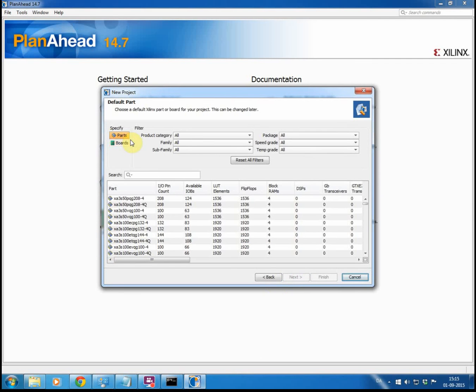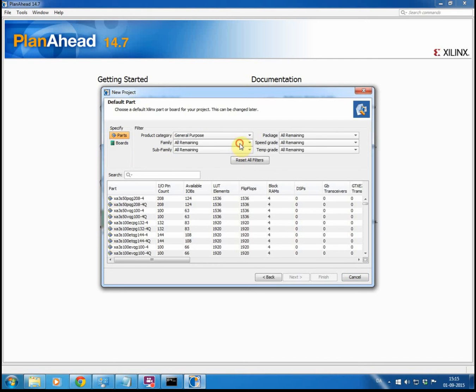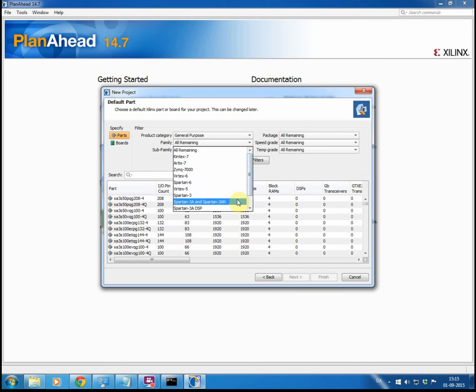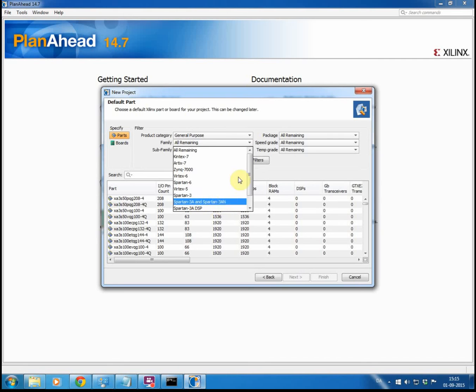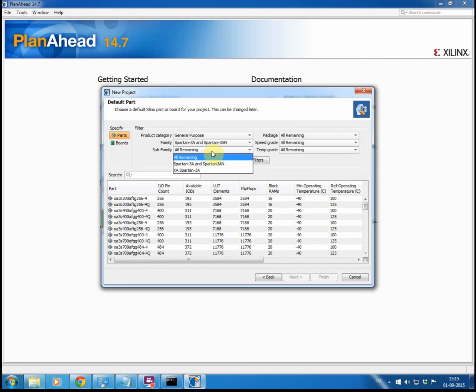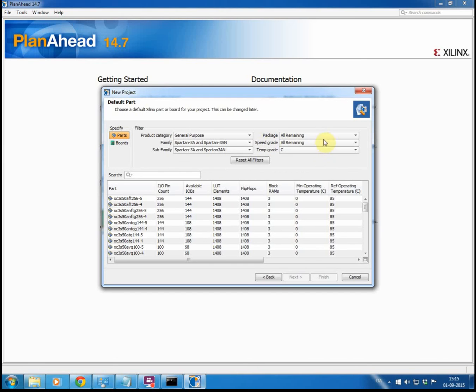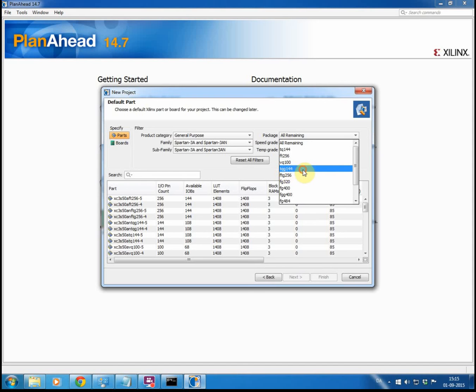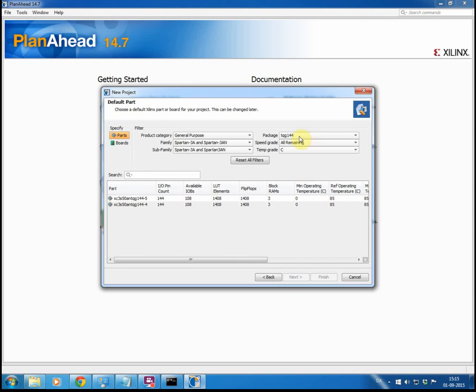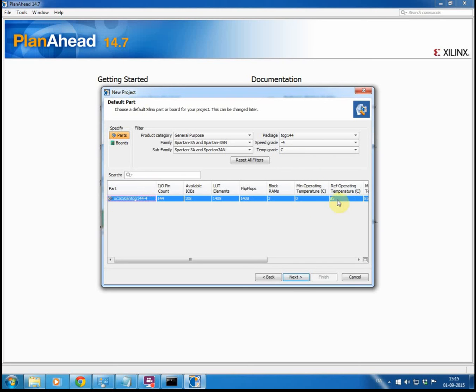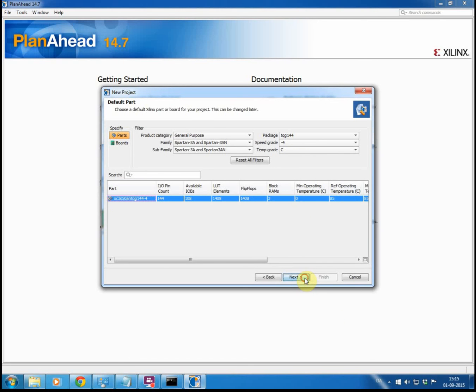Then we need to select the architecture. So we will select general purpose. In this case we will be working on a Spartan 3AN. For the package of this FPGA we are using here, it is TQG144 with a speed grade of minus 4. So we press next, and we are okay with this, so we say finish.